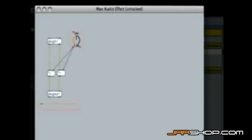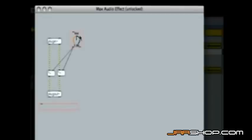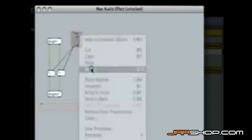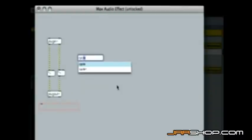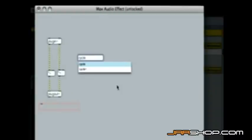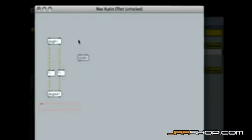We won't be needing this gain control here, so let's delete it. Now we insert a cycle object. This is a simple sine wave oscillator that comes with Max. And we add a control that we will use to adjust the oscillator's frequency.